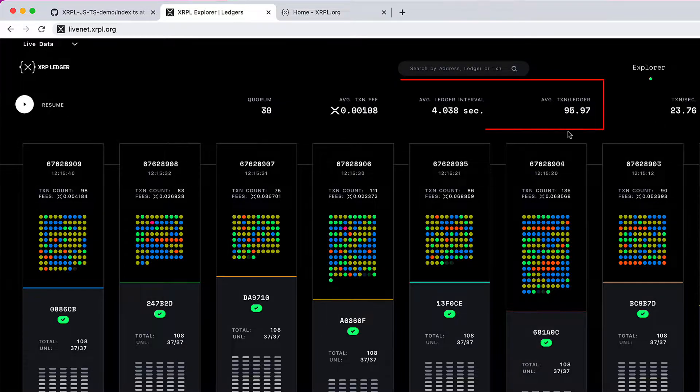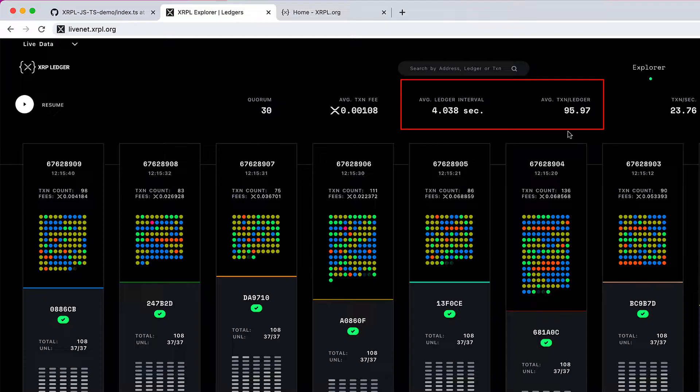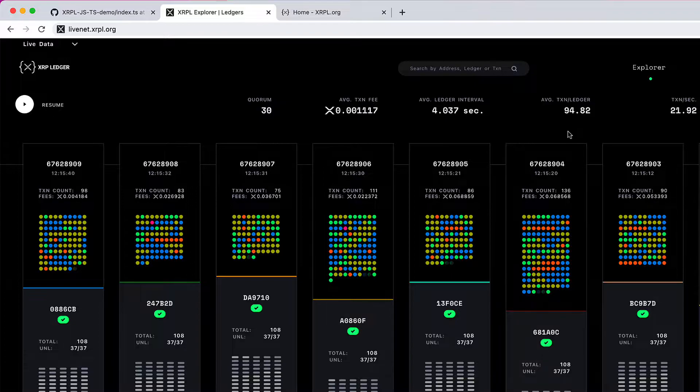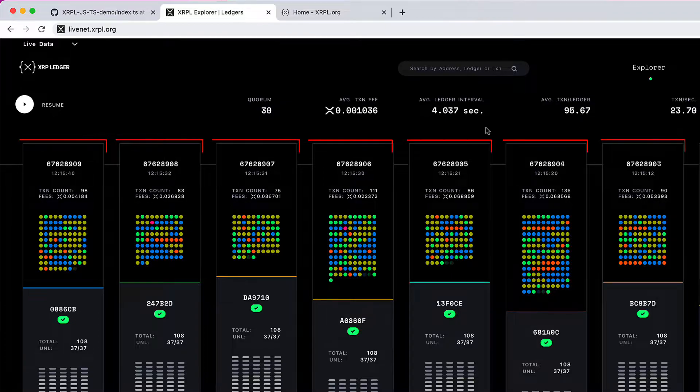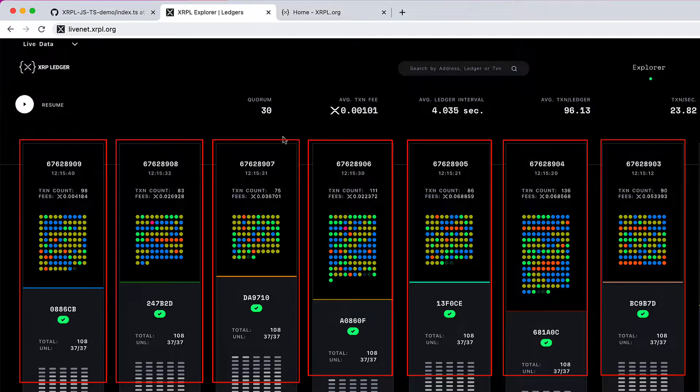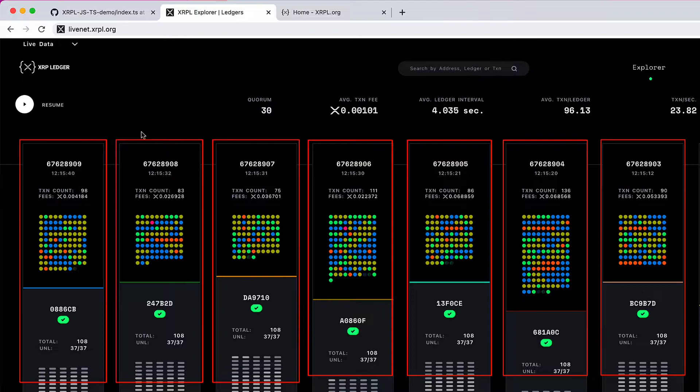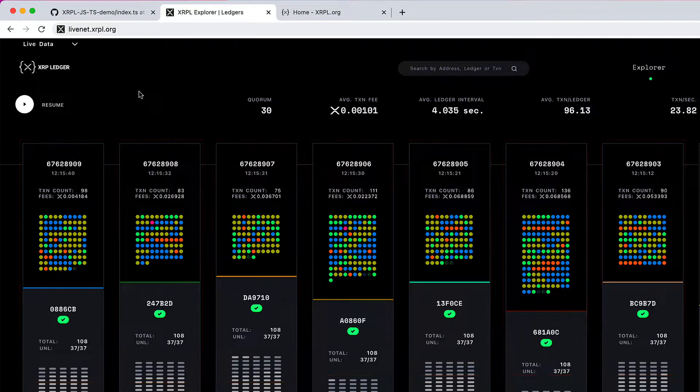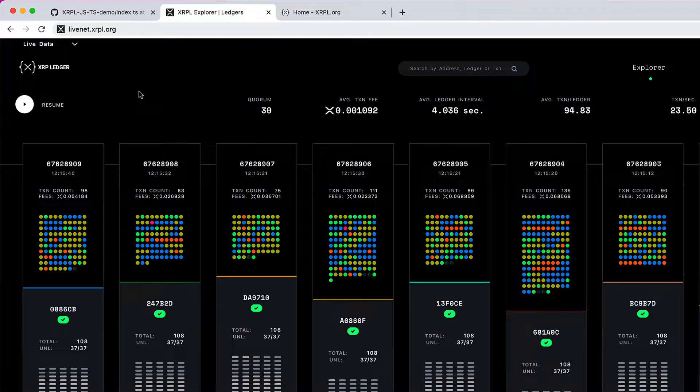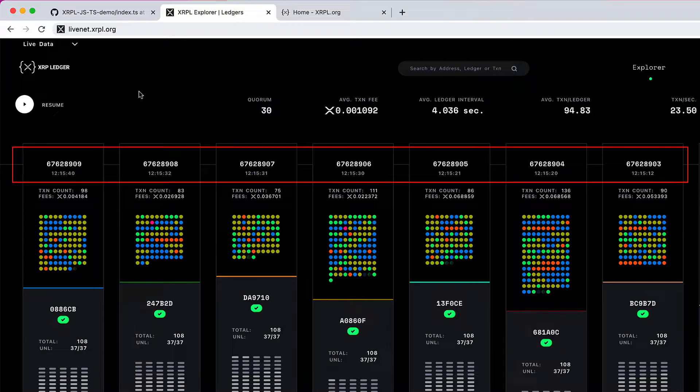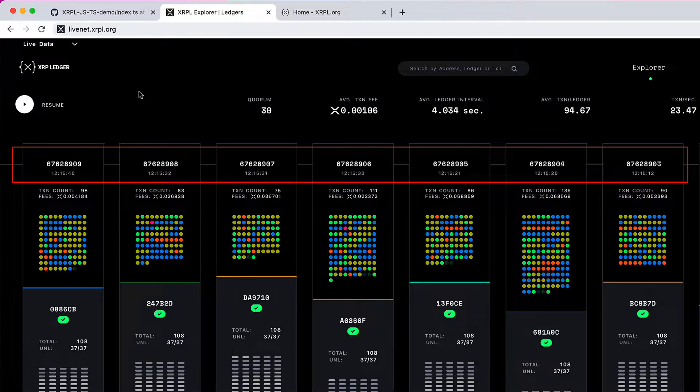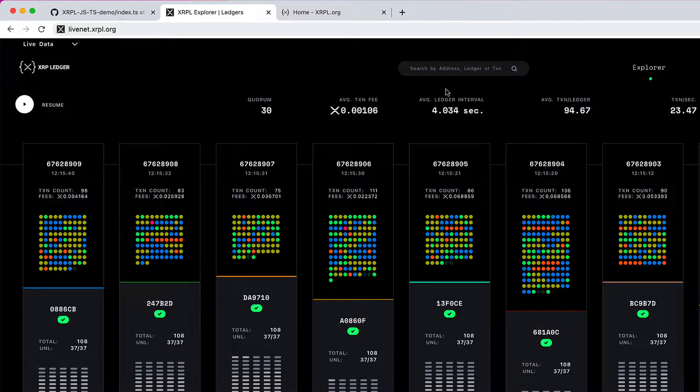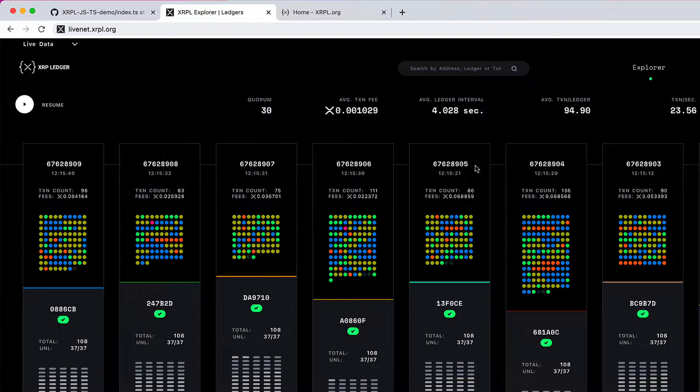What is this in the middle? That is average ledger interval and average transactions per ledger. Each block or box on this website represents an individual ledger. If you take a closer look, each closed ledger has a ledger index or ledger sequence number that is one higher than the previous ledger.